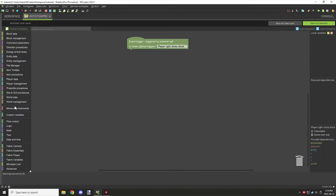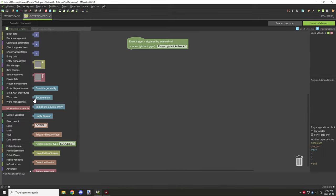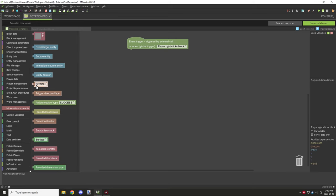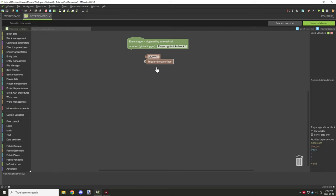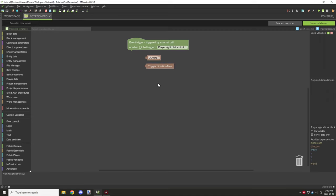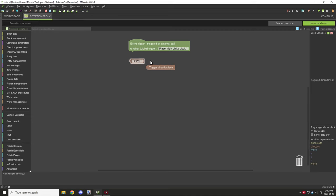We'll start with the Minecraft components tab. There are a couple blocks in here. There's the actual direction one — this one is set to down by default but has options for other values, and you'll be using that quite a bit. And then there's the trigger direction face, which is normally used for blocks specifically. It does require the direction dependency to actually use it, as you can see on this particular trigger.